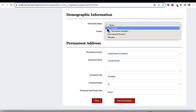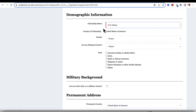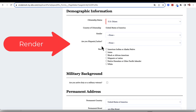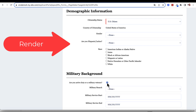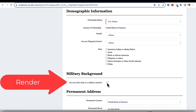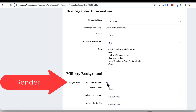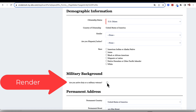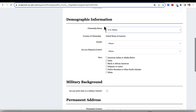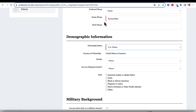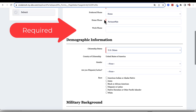In this example, we can see that fields can be controlled to only render under certain conditions, such as here where we are controlling the display of additional fields pertaining to military background based on the selection of a checkbox. Similarly, administrators can set the condition for fields that should be required, again with configurable logic to control the user experience.